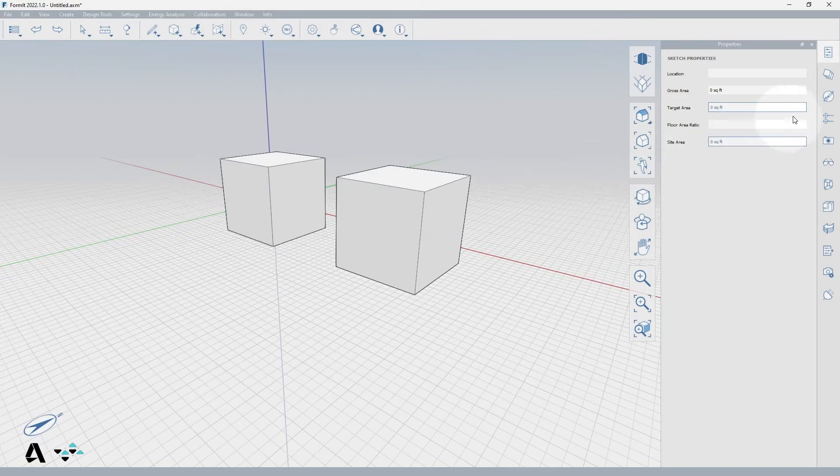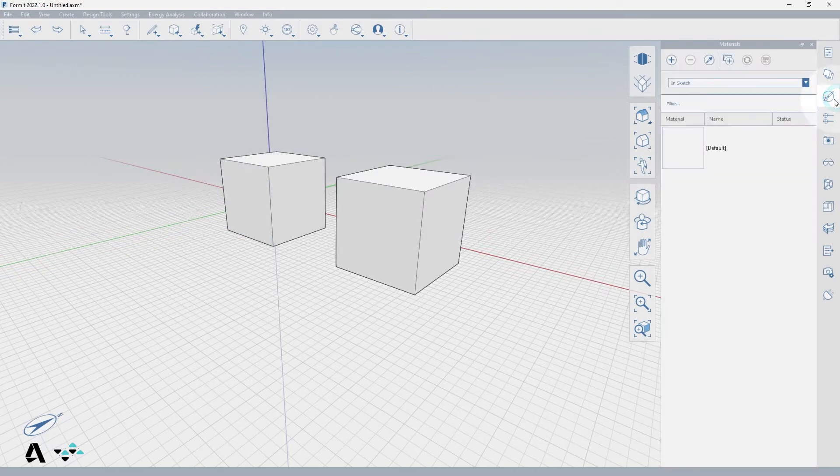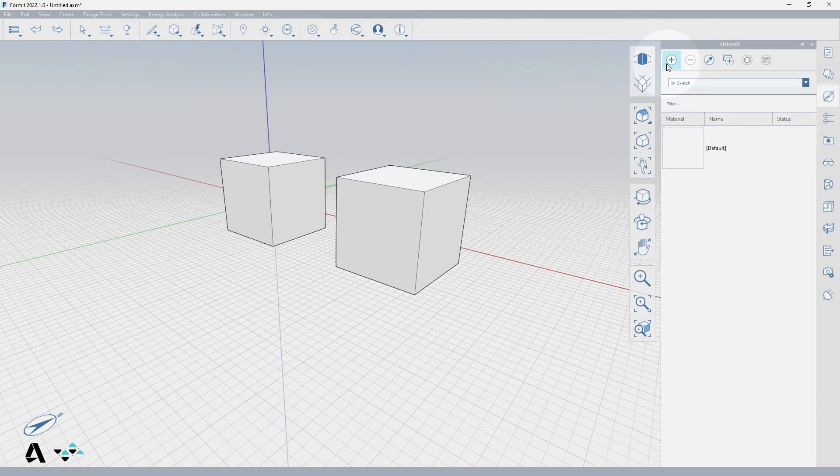Let's begin by selecting the Materials Palette from the Palette toolbar. Select the Create New Material button to get to the Material Editor dialog.